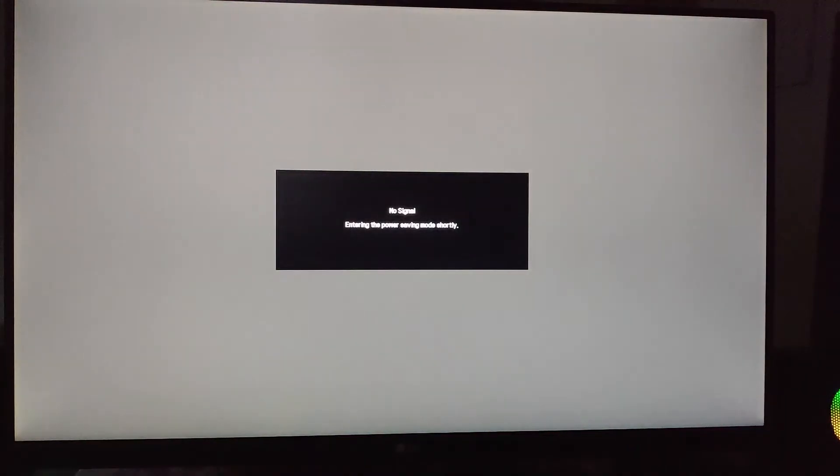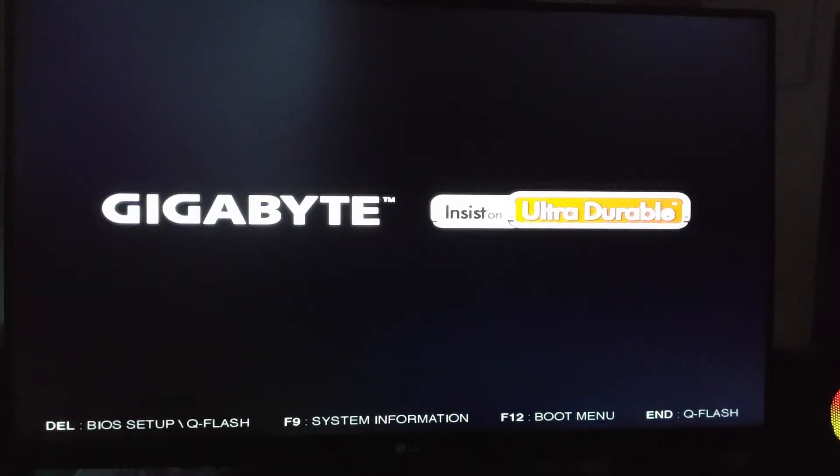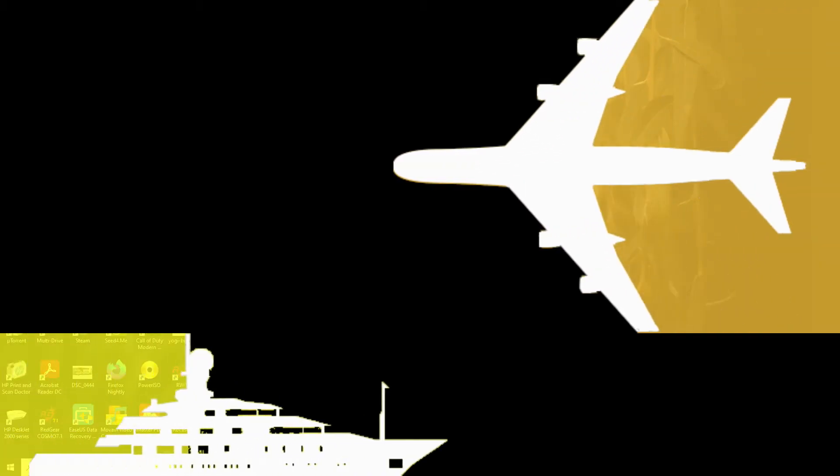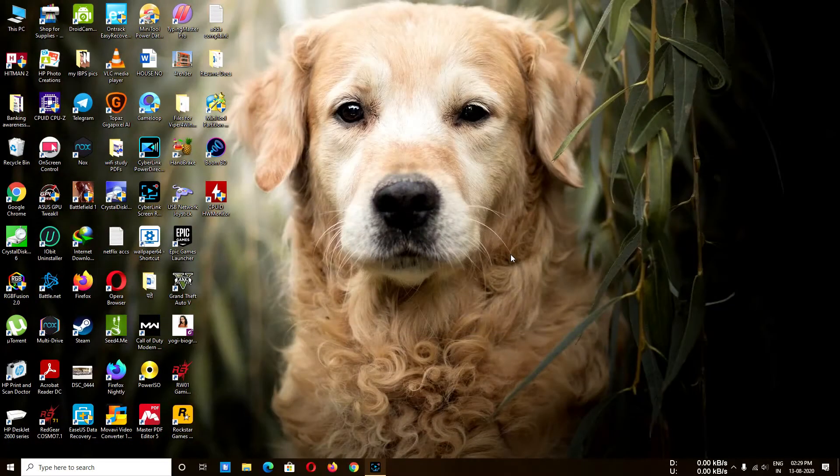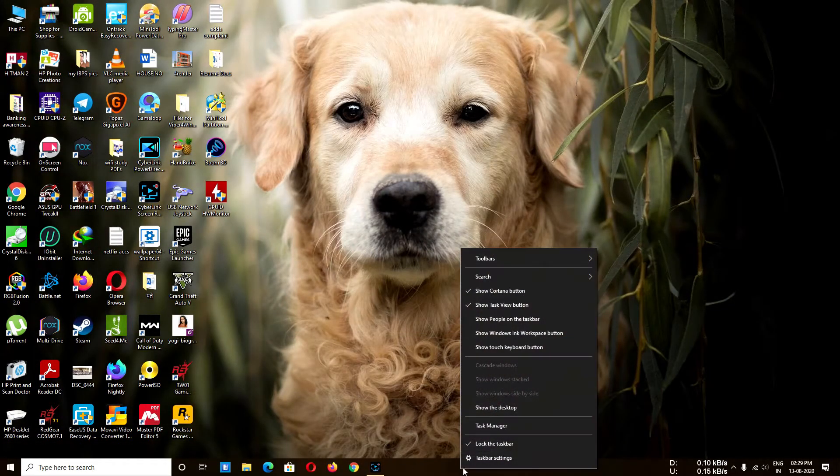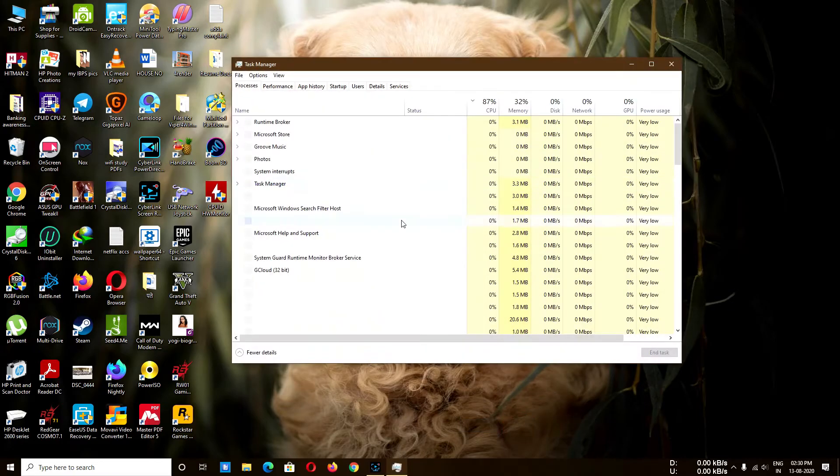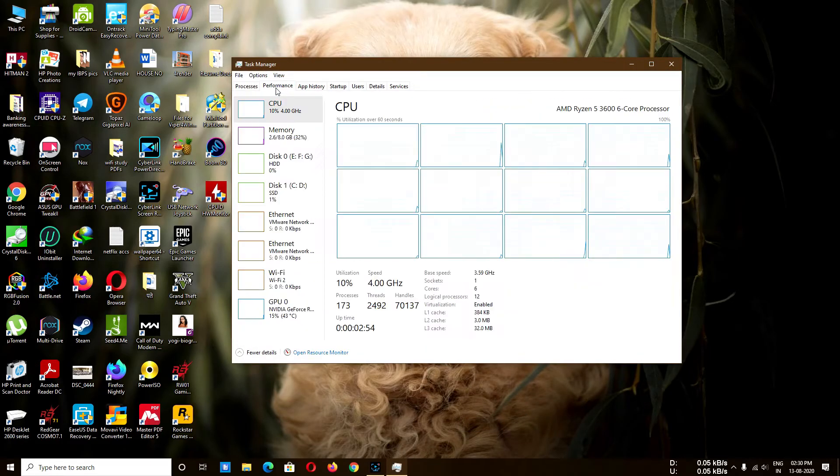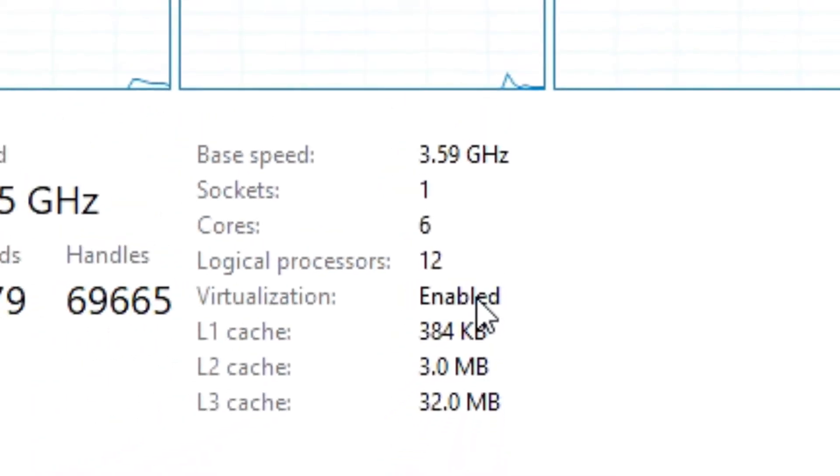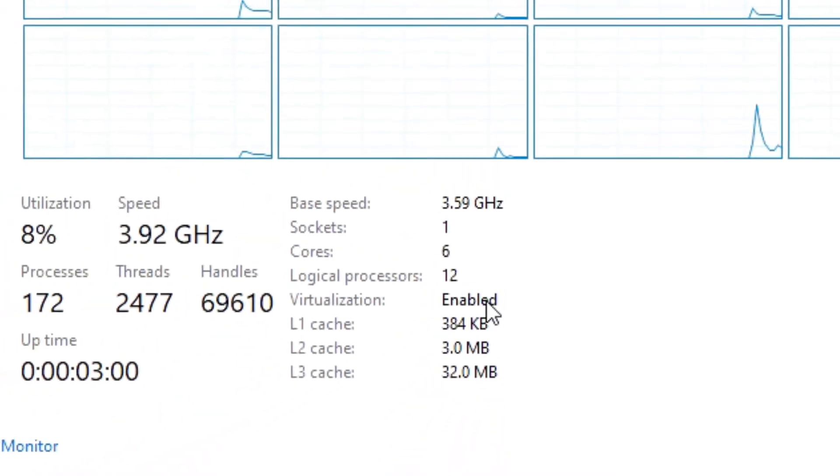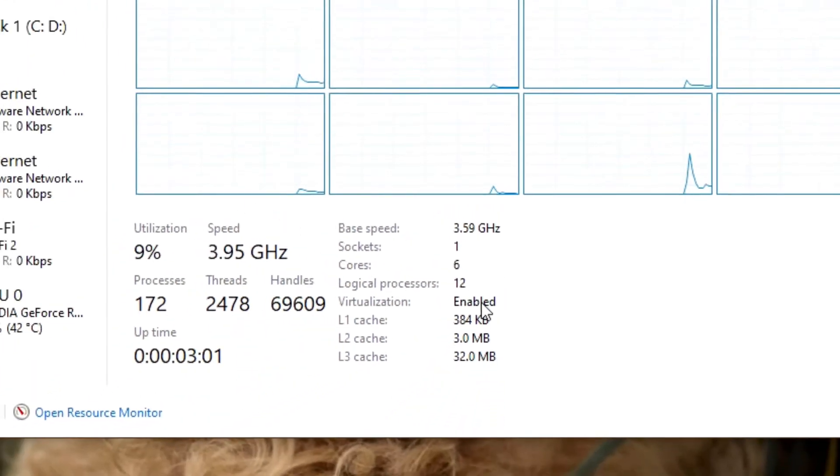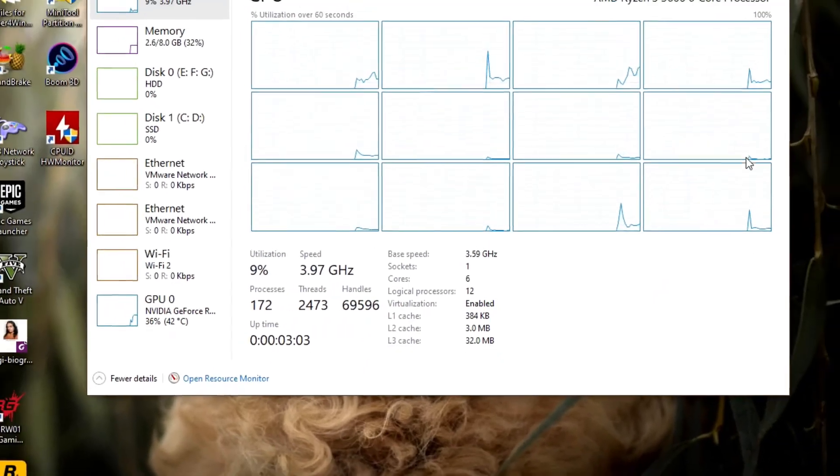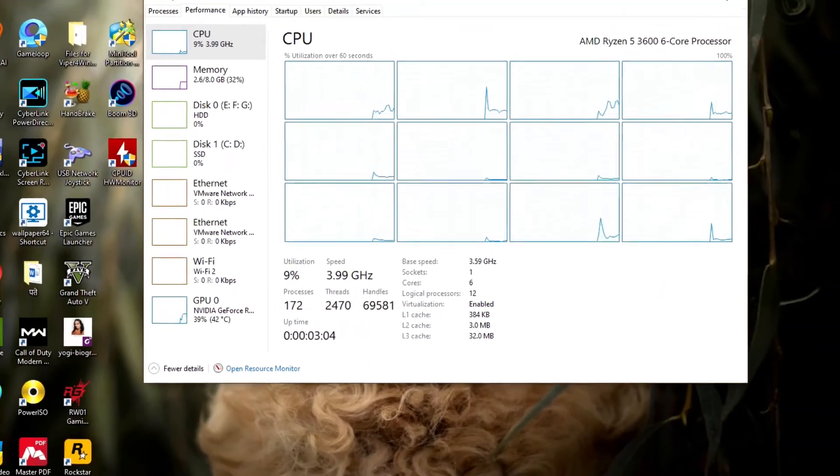So guys, my system is rebooting. Now we are back to our desktop. Just right-click on Task Manager, go to Performance, and as you can see, virtualization is enabled now. You can easily use your VMware or Workstation machine as you want to use.